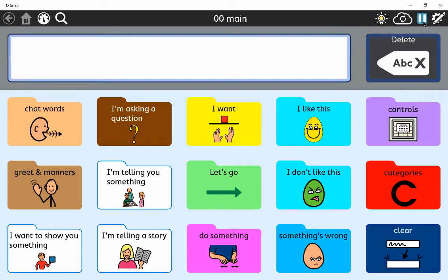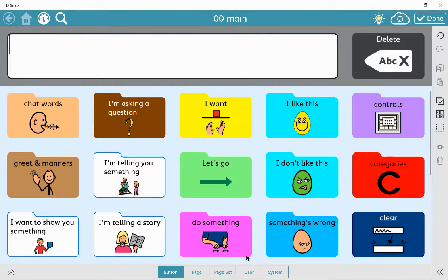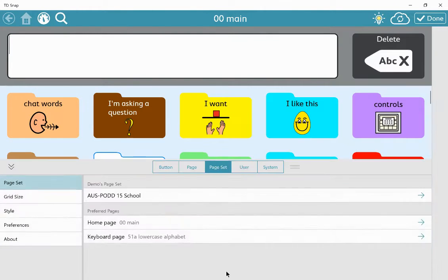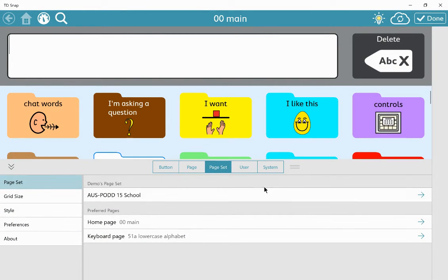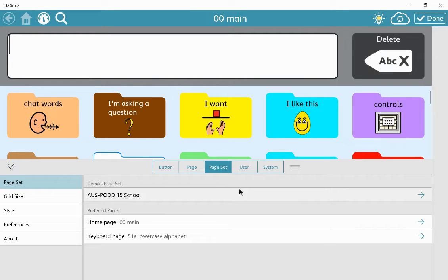If you want this to be a group scan, so it would say chat words, I'm asking a question, I want, etc., you'll need to do this manually.